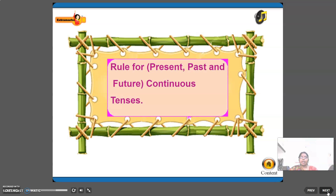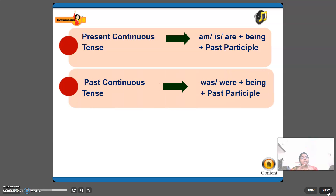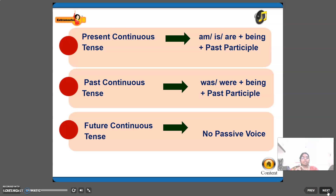Rules for continuous tenses: present continuous — am/is/are plus being plus past participle. Past continuous — was/were plus being plus past participle. Future continuous has no passive voice form — keep that in mind.